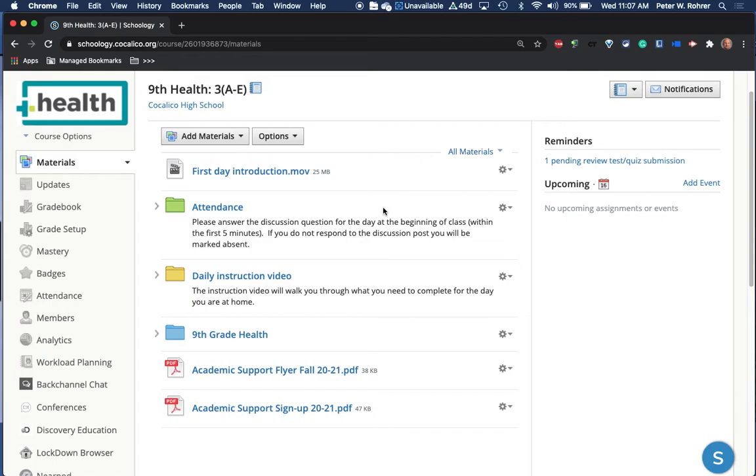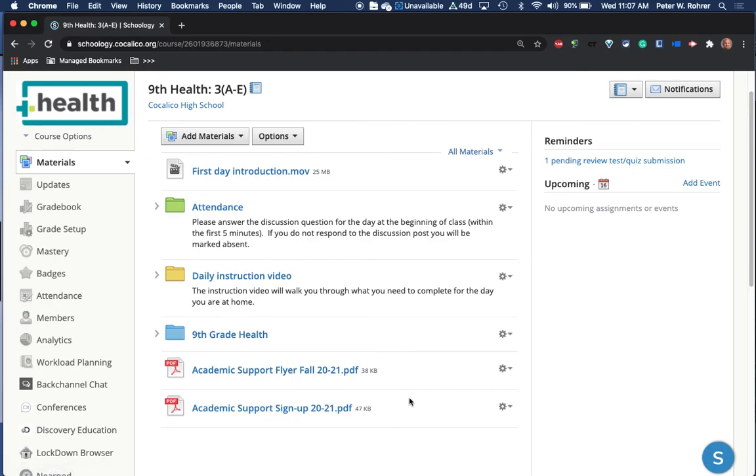Also on the page, I have included academic support information. If they're having issues with their classes, not just health, but any class, academic support is open to all students.